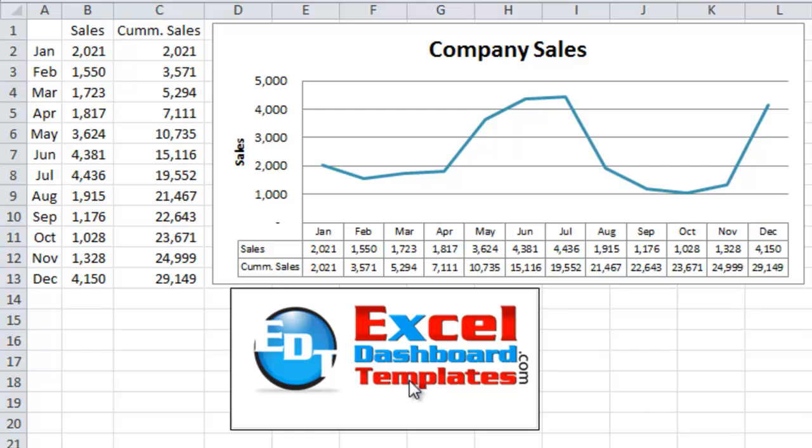Hello and welcome to ExcelDashboardTemplates.com. This is Steve True. Please visit my blog at ExcelDashboardTemplates.com so that you're sure to get the latest postings, tips and tricks, and how to make awesome Excel dashboards.